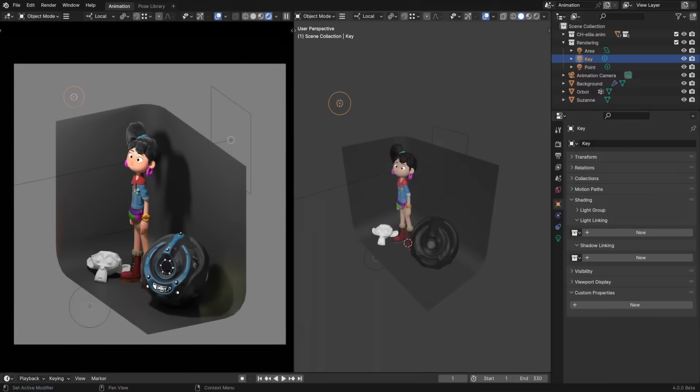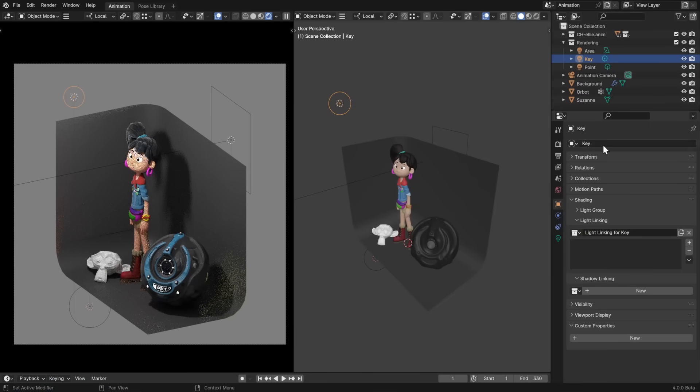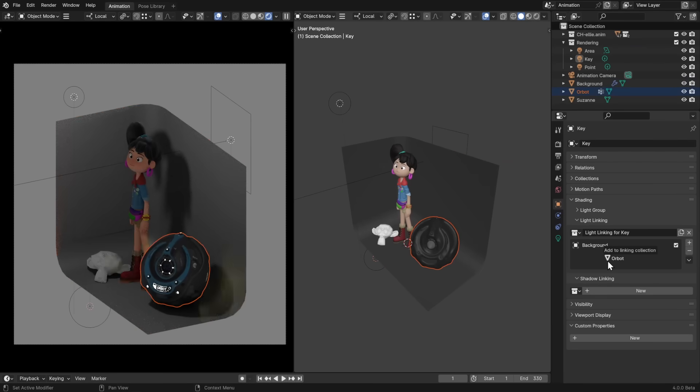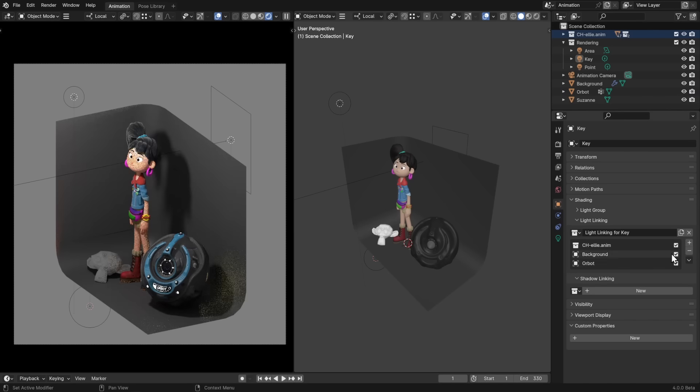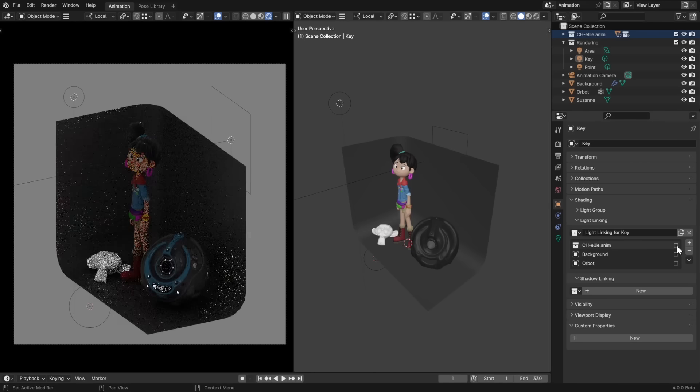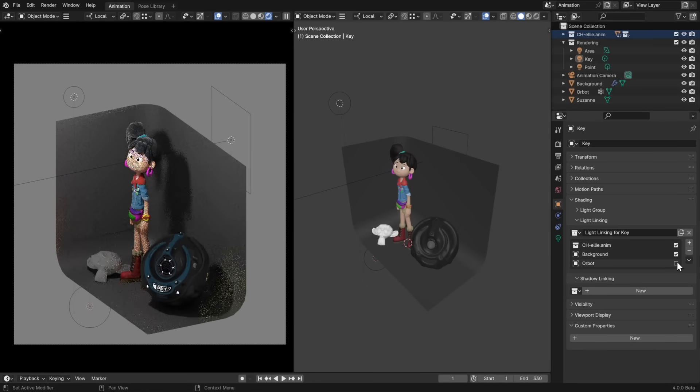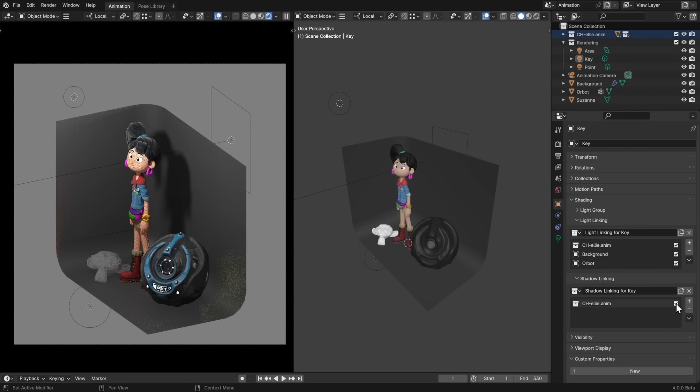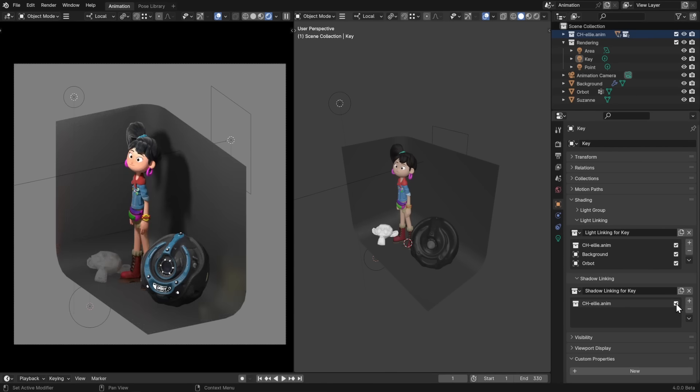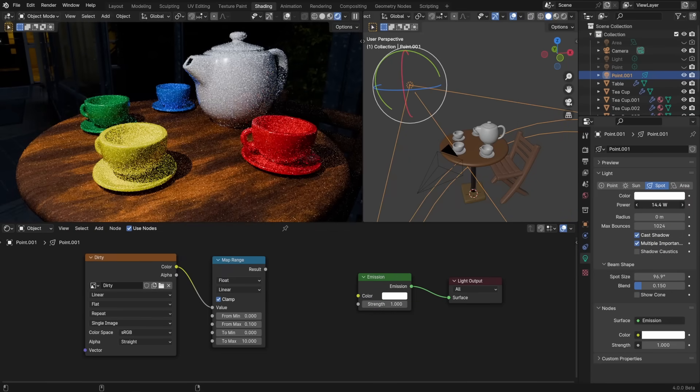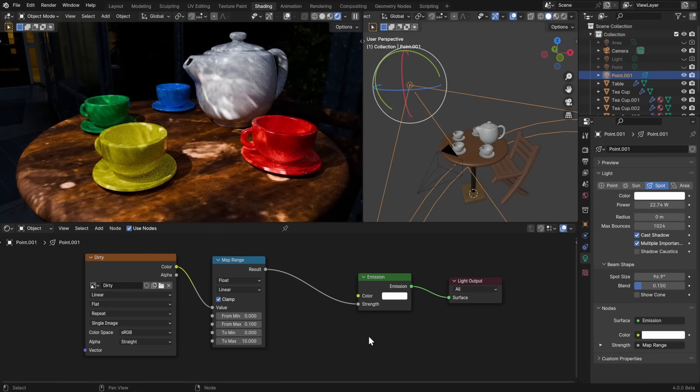Cycles finally supports light and shadow linking now, which allows artists to specify exactly which objects each light will affect. In the Lights Object Properties under Shading, assign a collection for this light to influence. Or add a new one and drag and drop objects or collections into it from the outliner. Everything with a checkmark next to it will get affected by this light and nothing else will, but if all checkmarks are disabled, the light will illuminate everything except these objects. Shadow linking works the same way, but instead of determining which objects receive light, it determines which ones cast shadows. Lights look ever so slightly different too, since they've been updated for better energy preservation and compatibility with other renderers. They also now have UV coordinates for easier texturing.